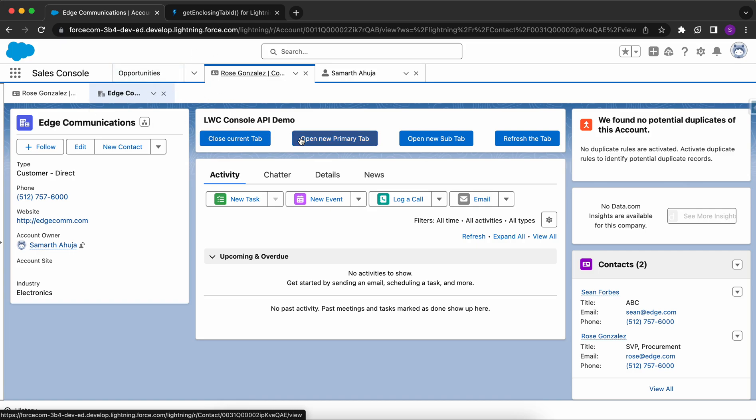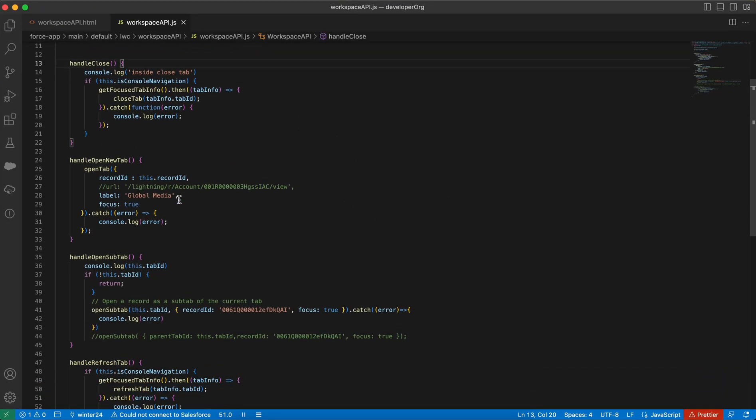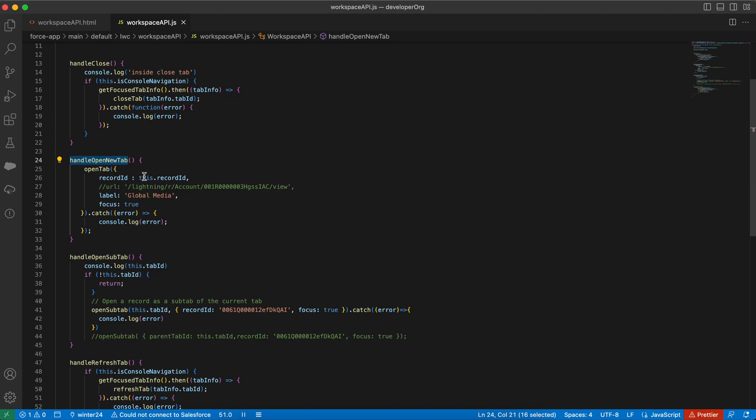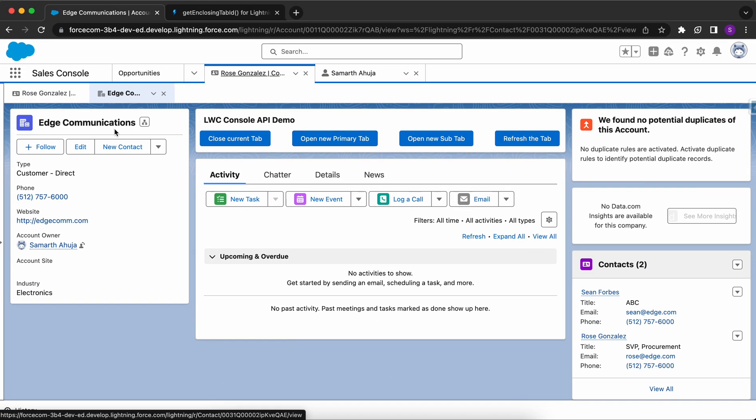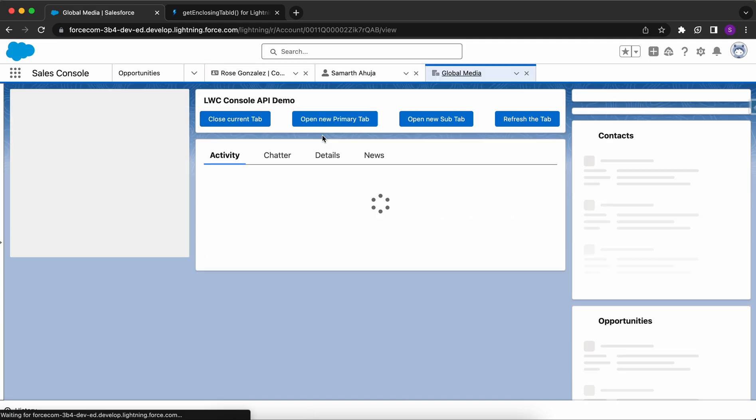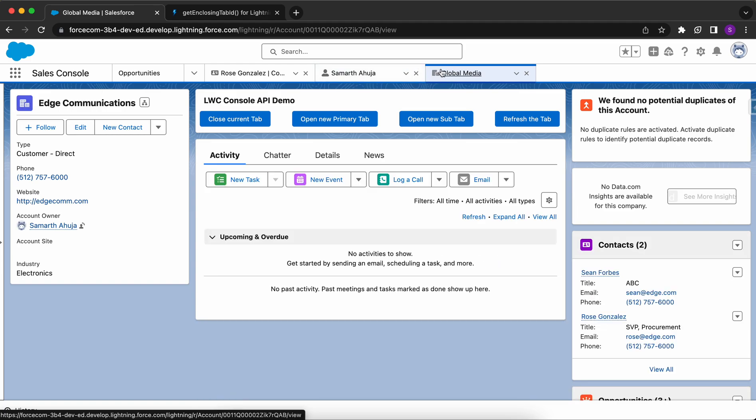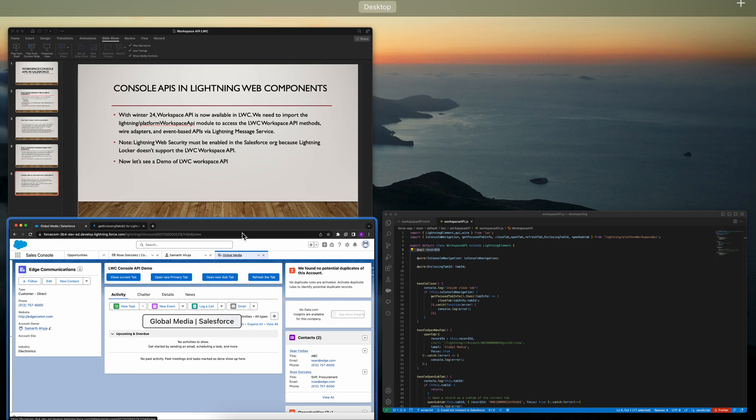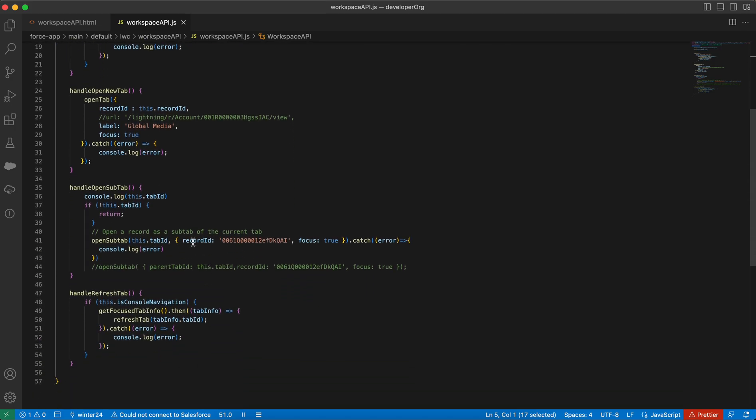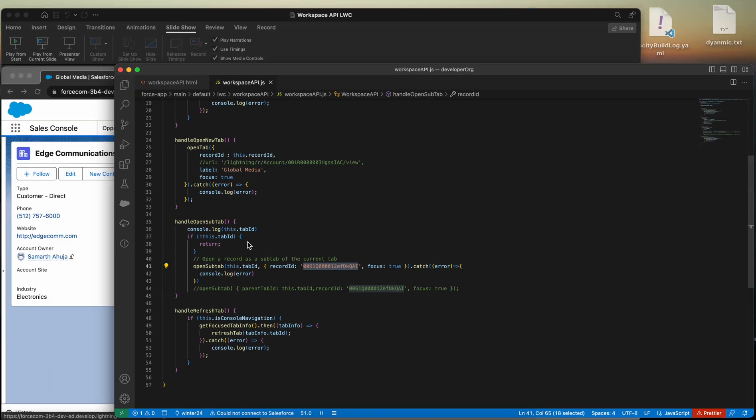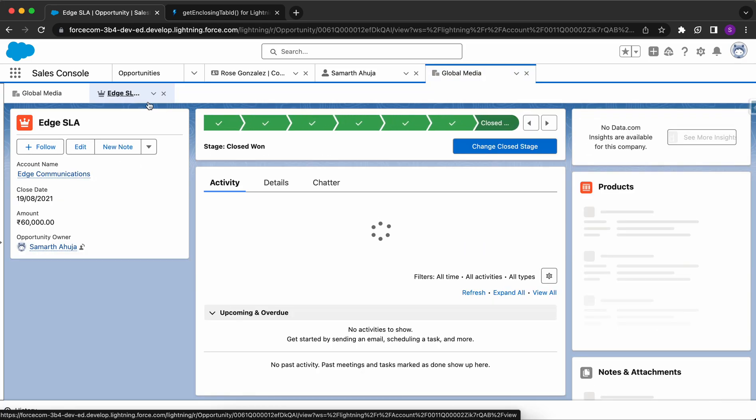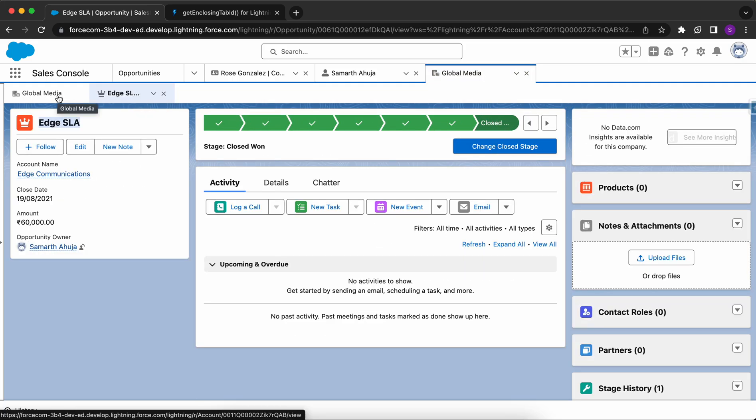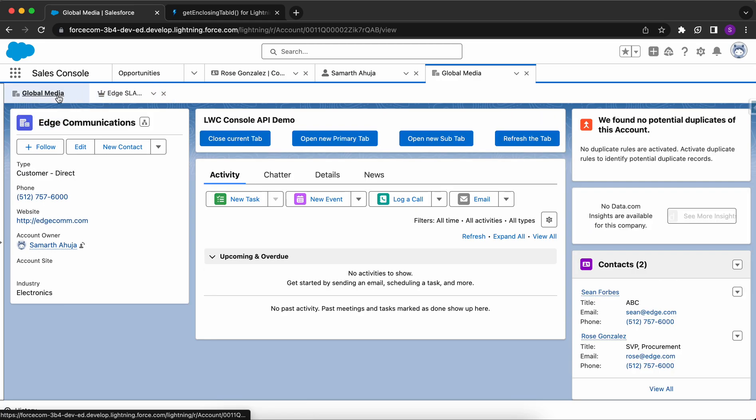Now if I want to open a new primary tab, if I go back to the LWC, this button calls up this method and within this method, we are passing this dot record ID, which we are getting it from the at API. I want to open this account record in a new primary tab. So I'll click on this and boom, this account record has been opened up in a new primary tab.